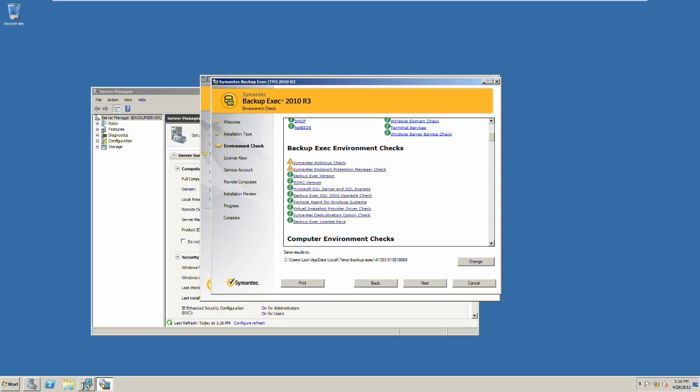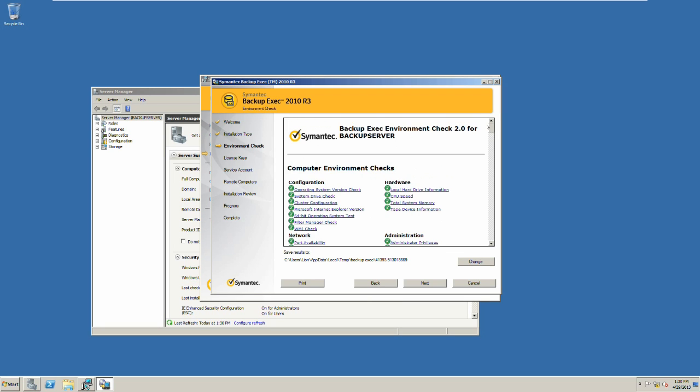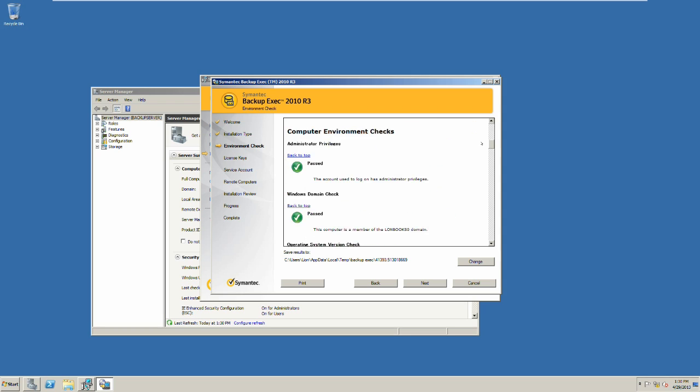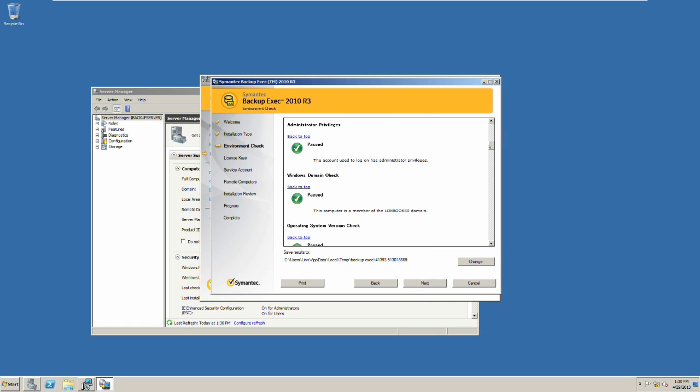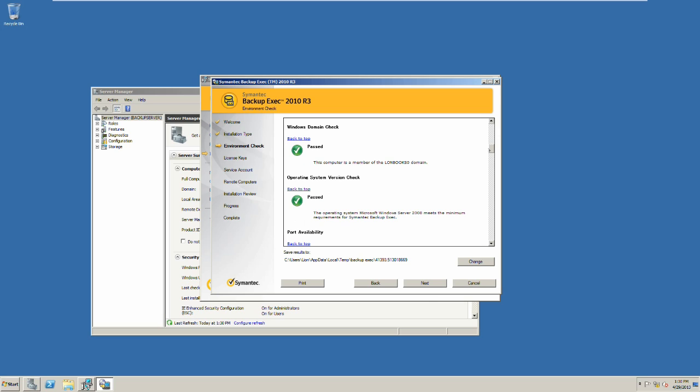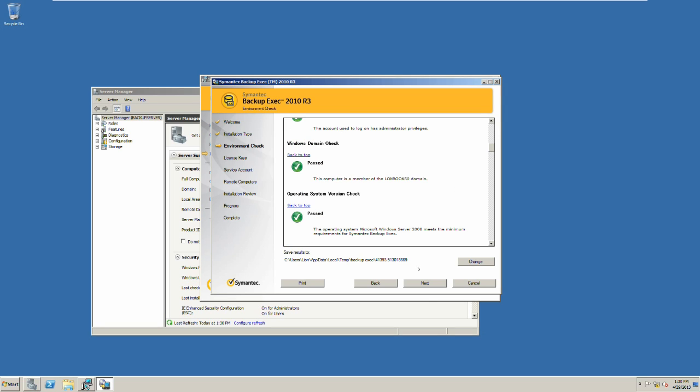This is an environment check and it will install and detect any issues with your system and display them on the following screen. This has come up with two warnings: anti-virus check and endpoint protection manager check. We will be adding these at a later point, so we are going to go next.